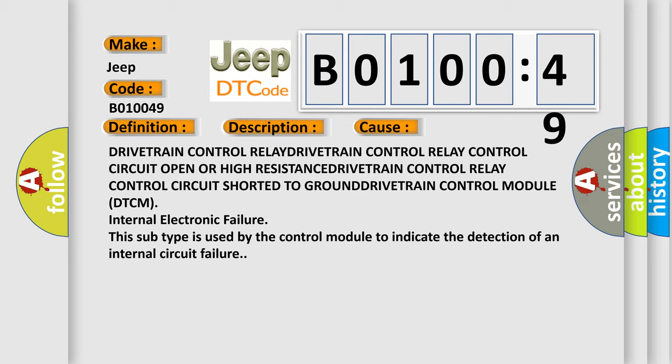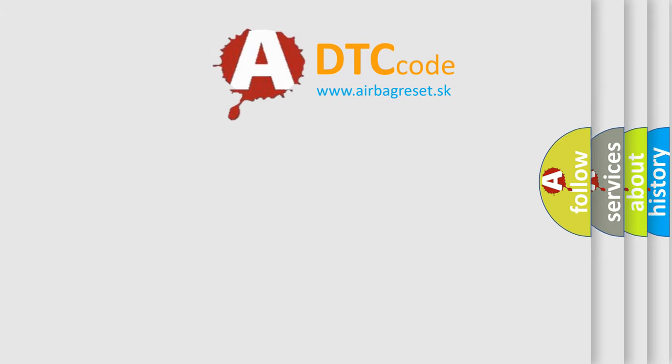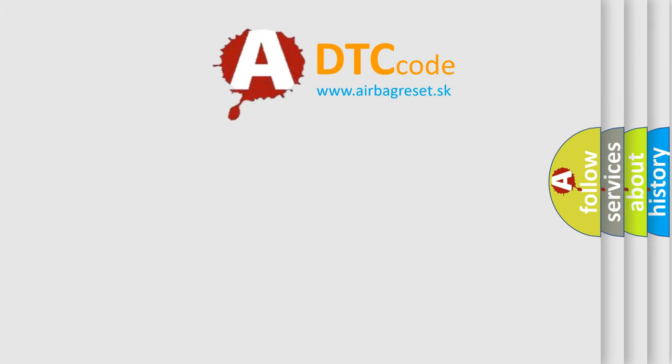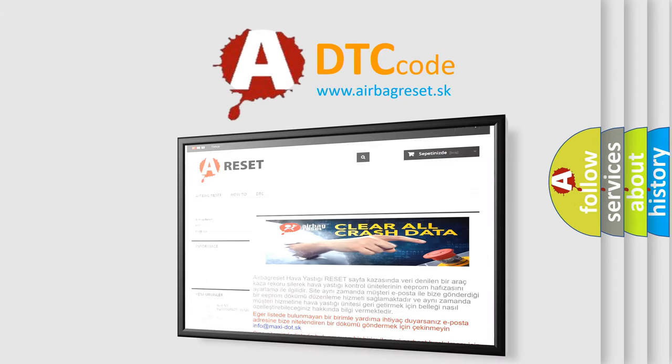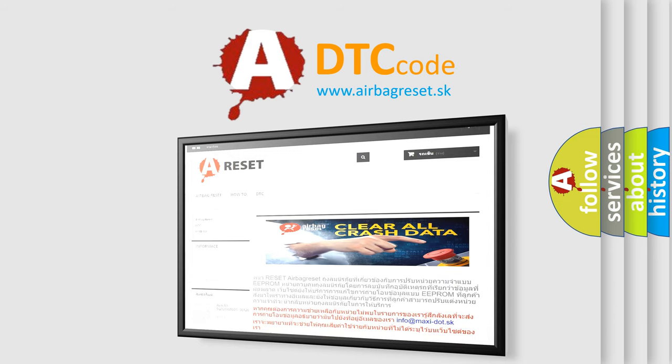The airbag reset website aims to provide information in 52 languages. Thank you for your attention and stay tuned for the next video.